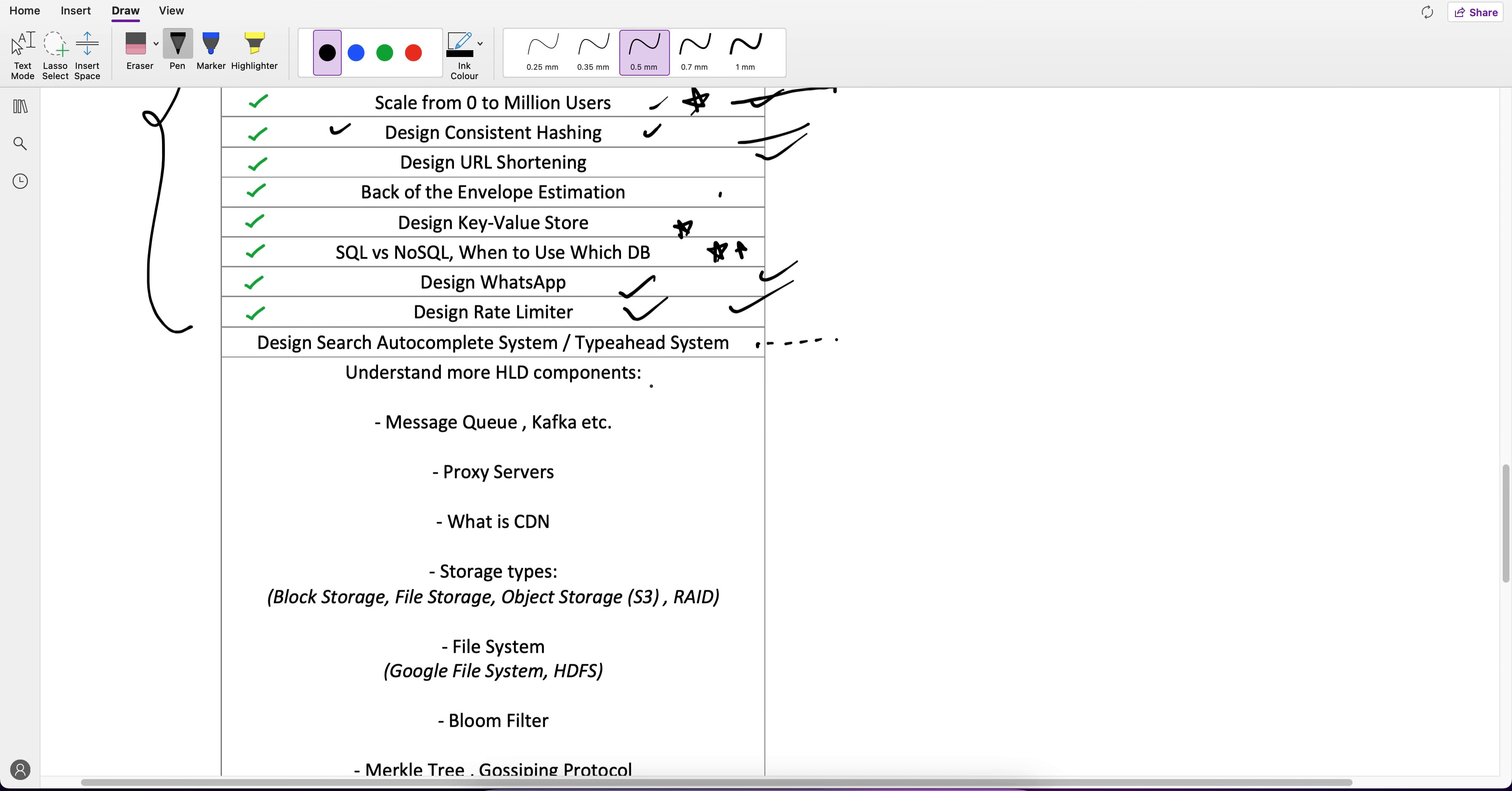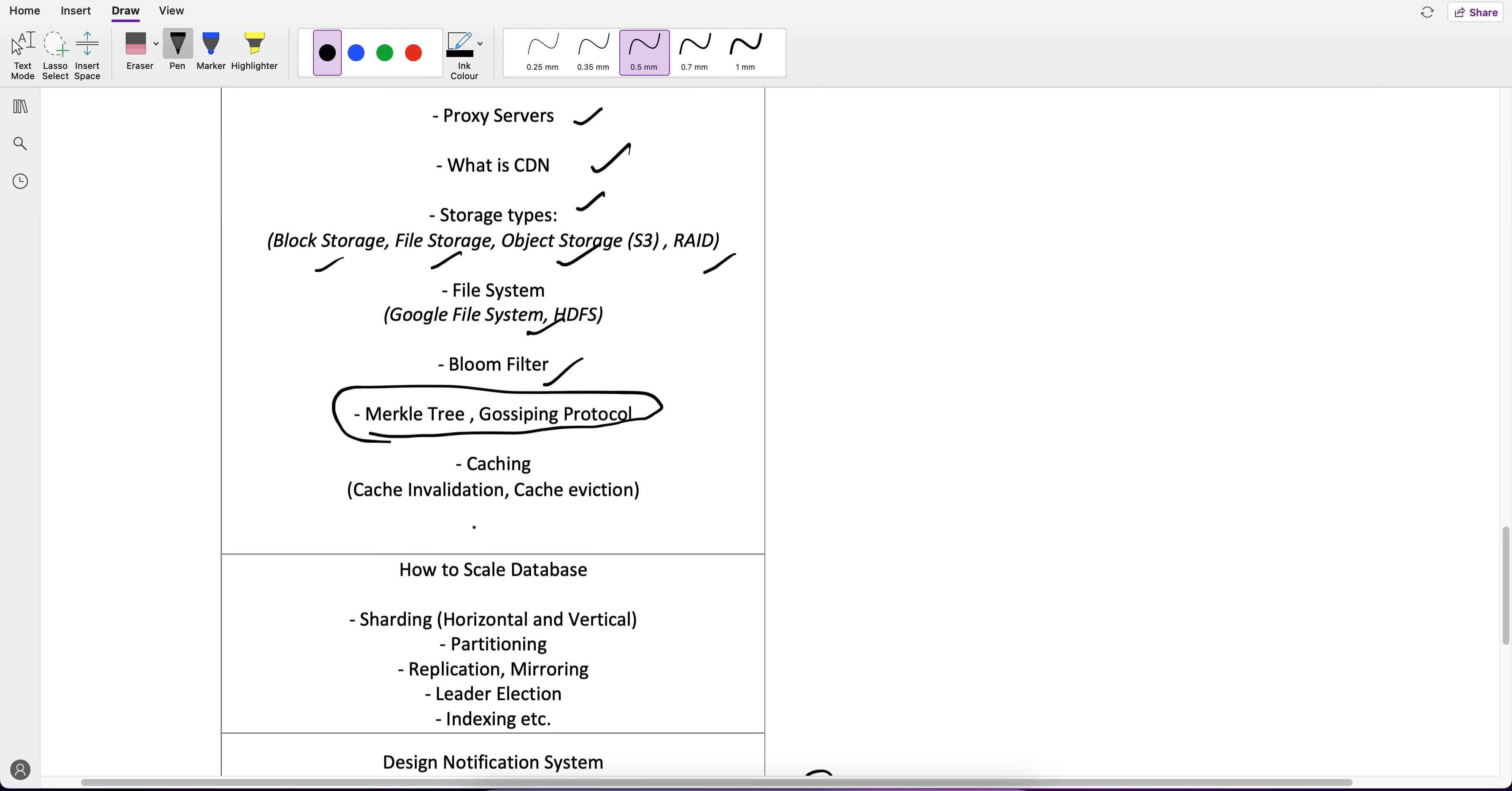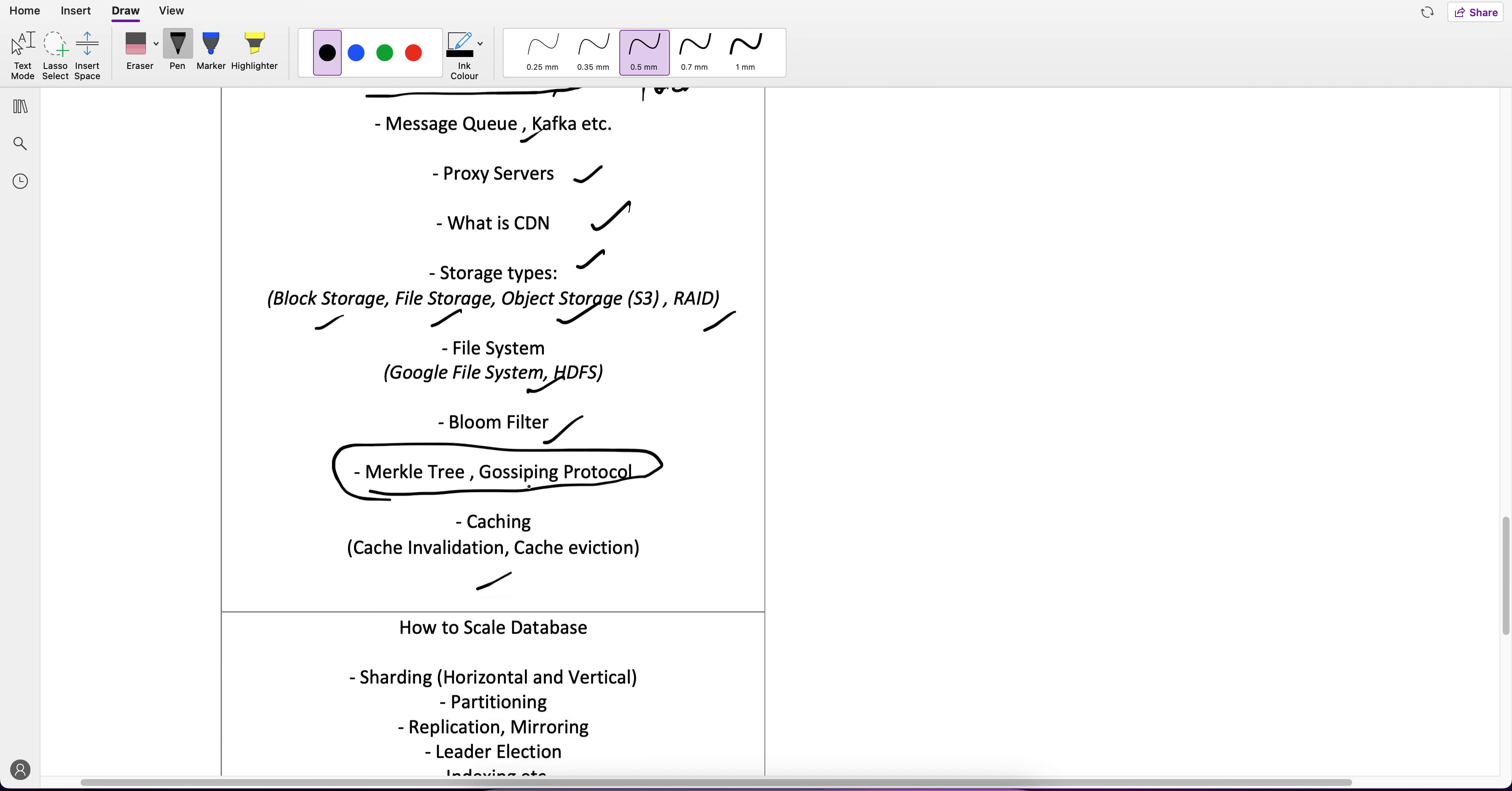This is the upcoming video here: Auto Complete System or we can also say the Type Ahead System. But after that, what you can expect from HLD is we will cover more HLD components like Kafka, Queues, Proxies, CDN, Storage Type, Block Storage, File Storage, S3, File System, Bloom Filters, Microservices, Gossip Protocols, Caching.